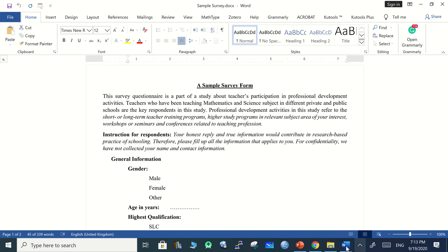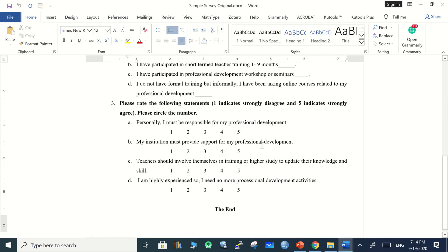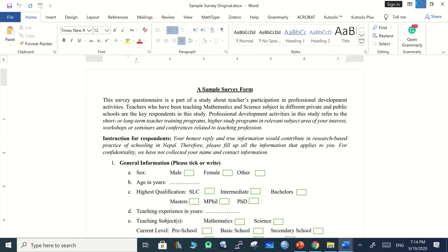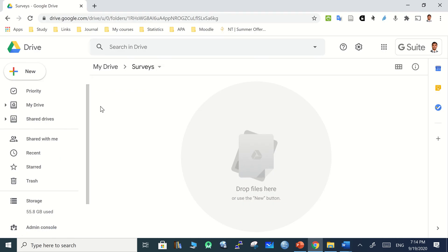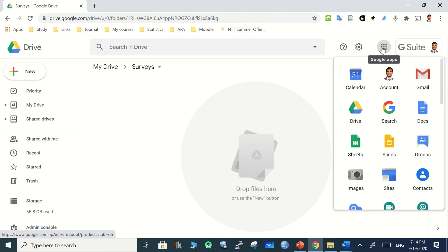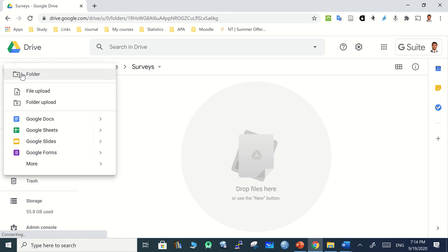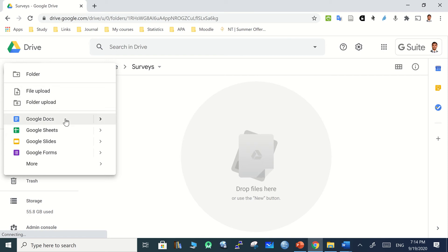This original form was designed to be distributed as a printed copy. Now we go to Google Form. You can go to your Gmail, click the apps icon, then go to Drive. In My Drive, you can create a folder called 'Survey.' To create a new folder in Google Drive, use the 'New' option. You can also upload files or create Google Docs, the Microsoft Word equivalent.